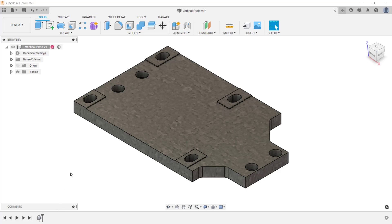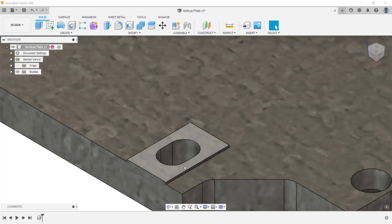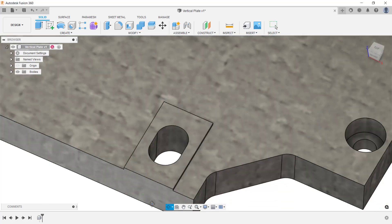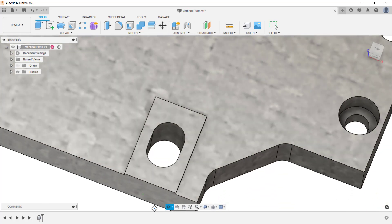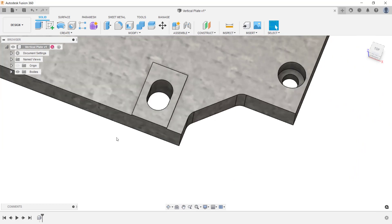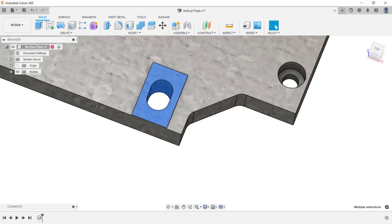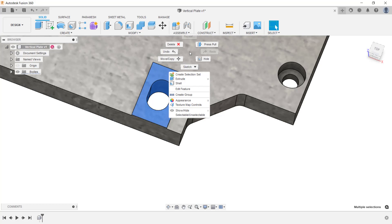Even though there are no features on this component, you can use Fusion 360's direct editing tools to modify it. I'm going to start by zooming in on the top right and changing my viewpoint. I want to remove this front protrusion and the slot. I'm going to do so by drawing a window around this area. With those faces selected, I can delete them by either doing a right mouse click and clicking delete from the menu, or pressing delete on the keyboard.